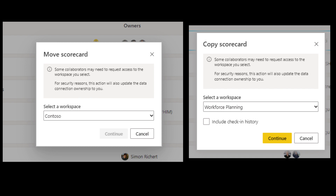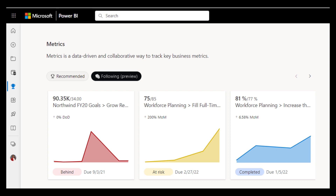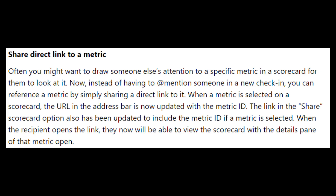You now have an option to move or copy scorecards to a different workspace, which is useful if you already have an existing template of a scorecard and don't want to configure everything all over again. You also have the option to follow metrics, which allows you to stay on top of them because you will easily find them featured from the metrics hub in your Power BI service. And finally, you can now share direct links to a metric — the URL will include the metric ID once you have the metric open, so if you hit share and your users open that link, it will take them straight to that metric.